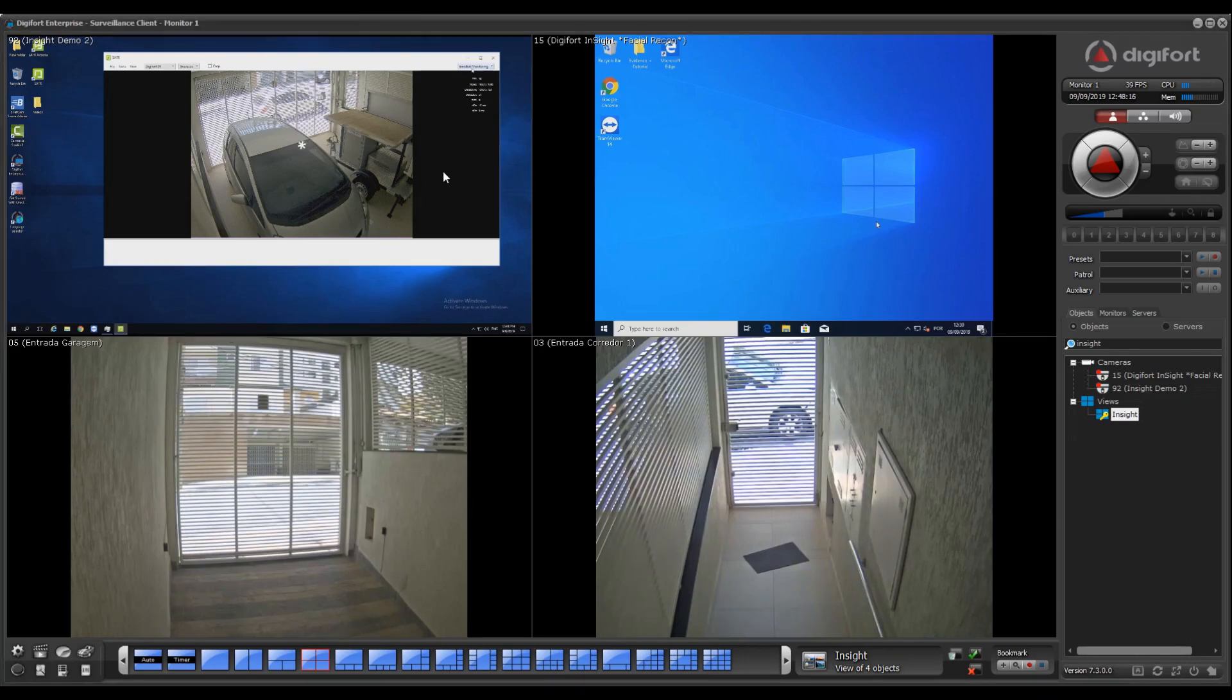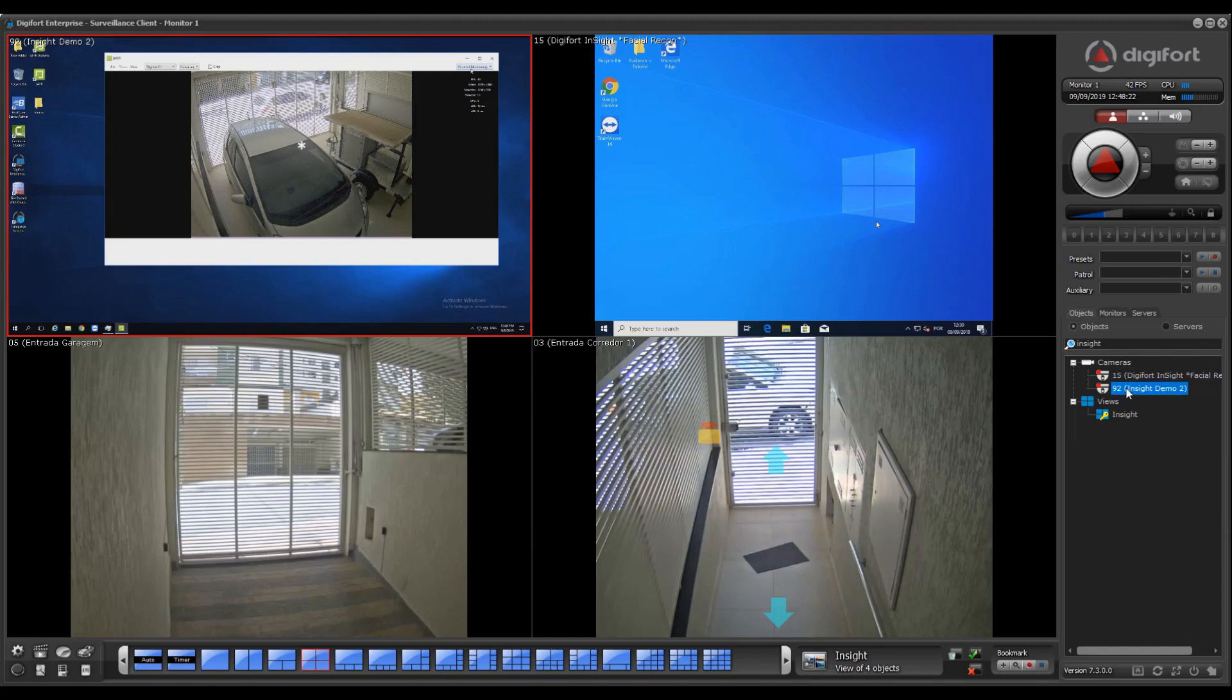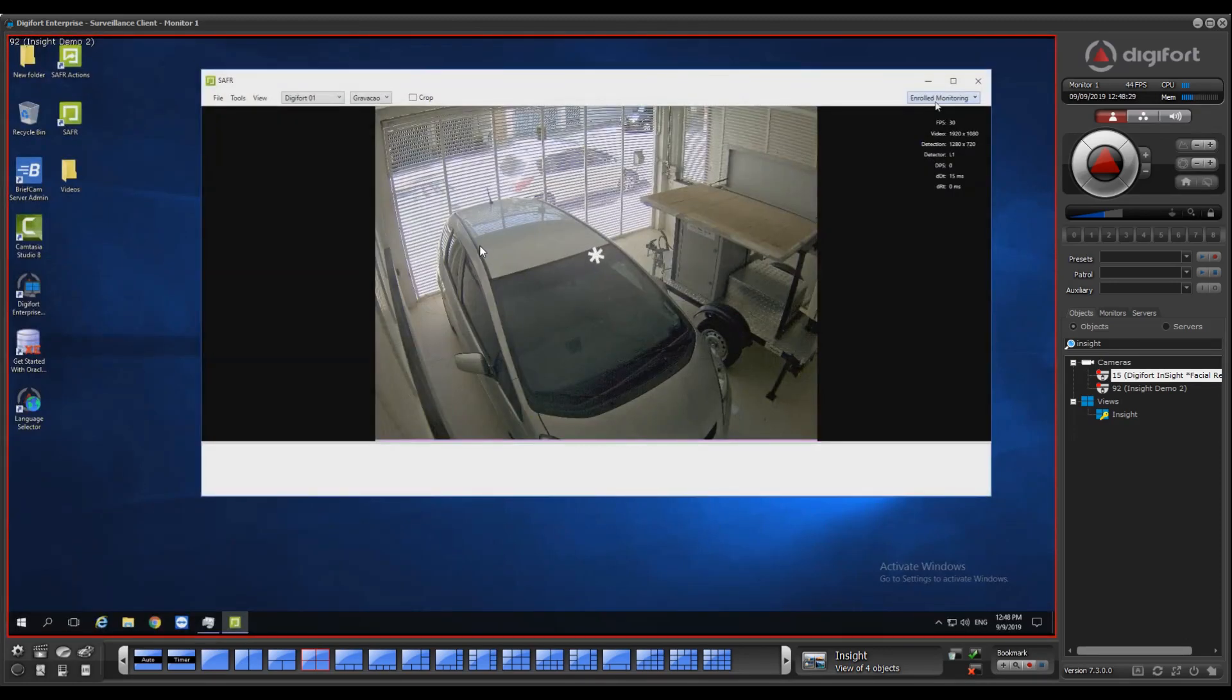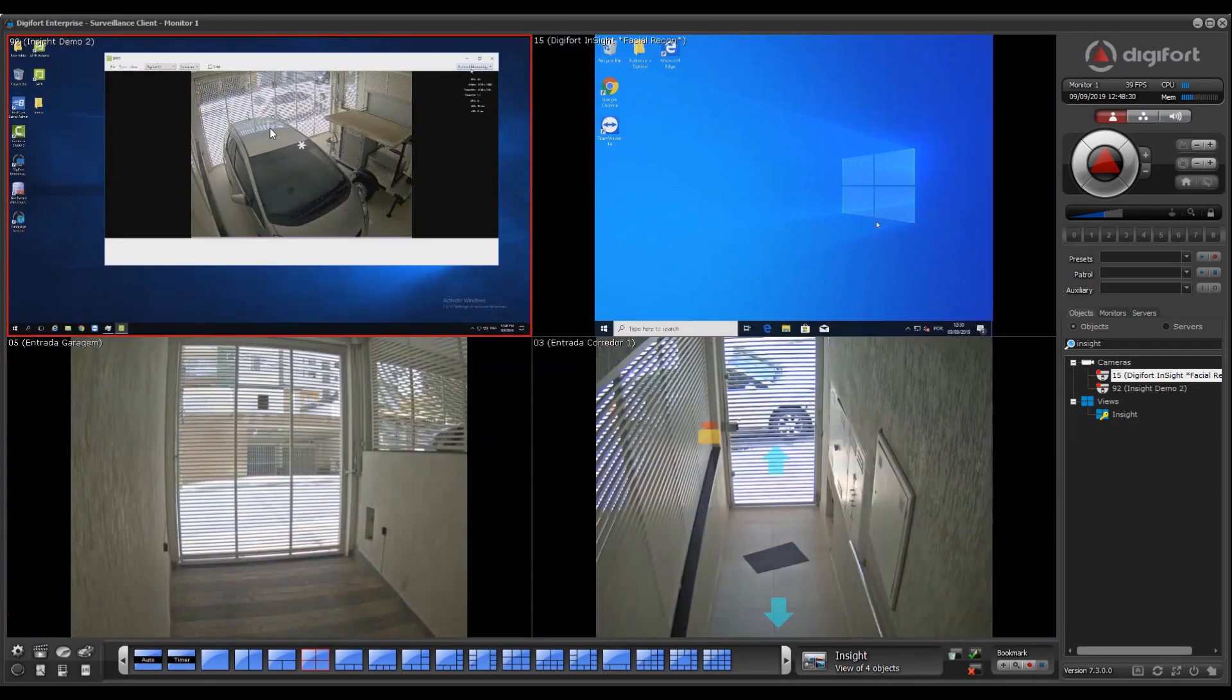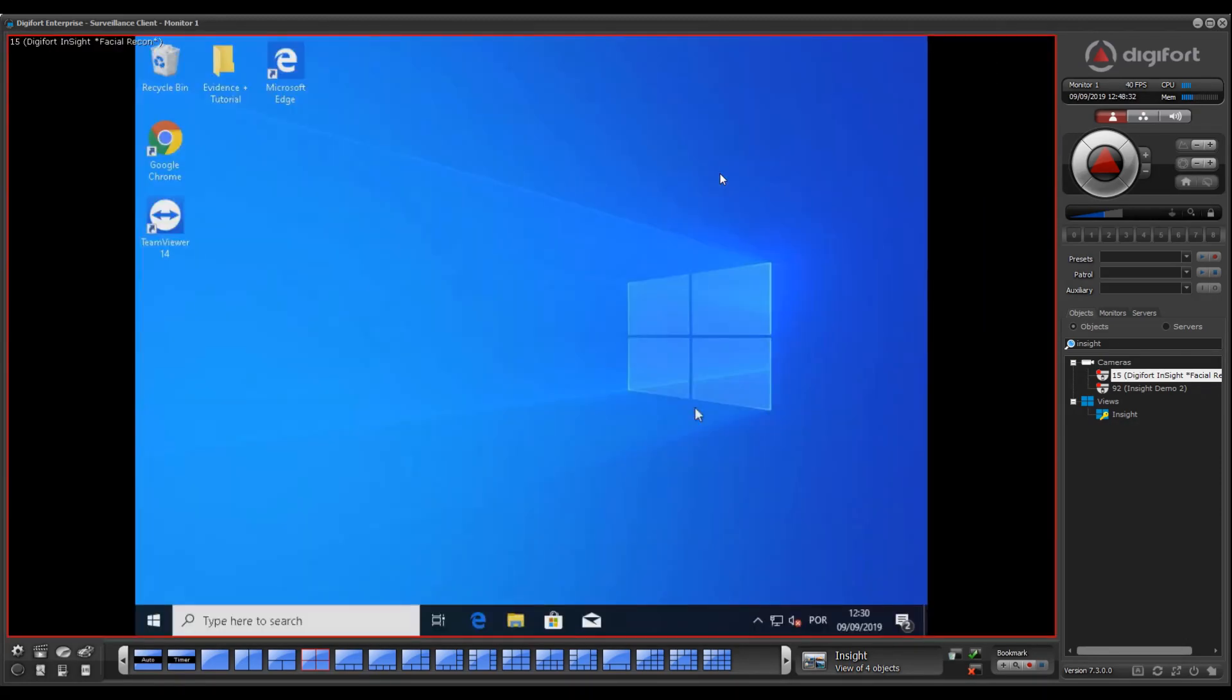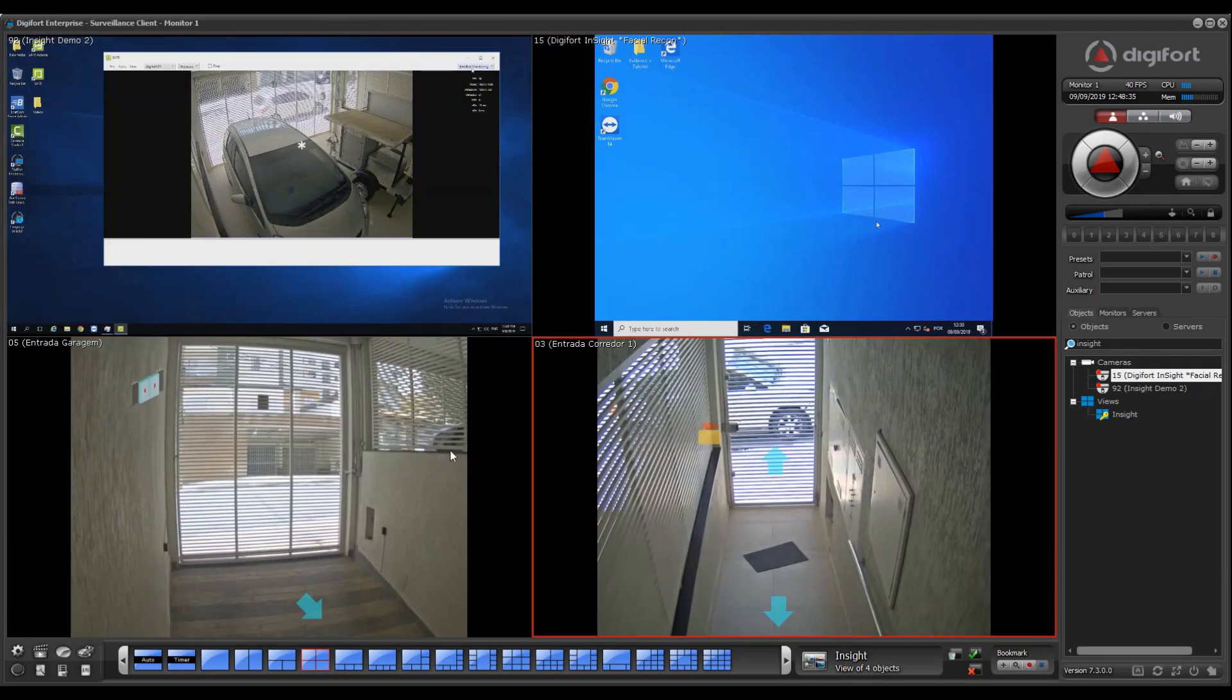As you can see, it seamlessly integrates into the system as a camera channel. You can drag and drop the channels from the list and it just works and behaves like a camera. Here we have one desktop and another desktop machine, along with my cameras.